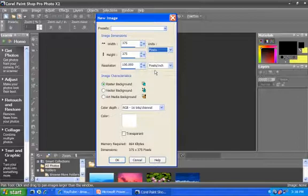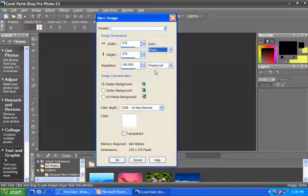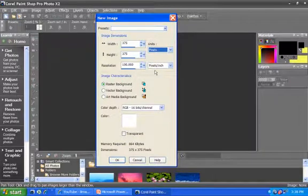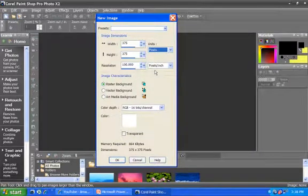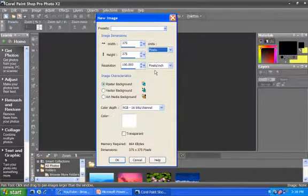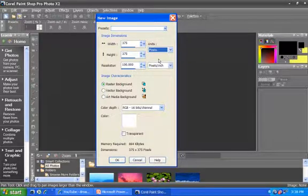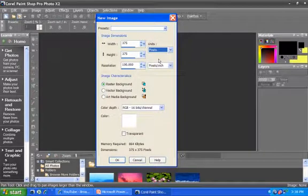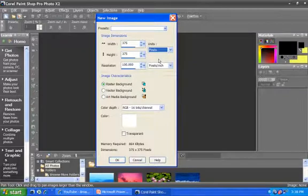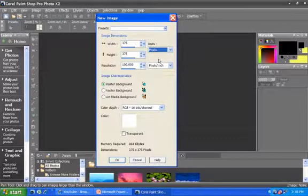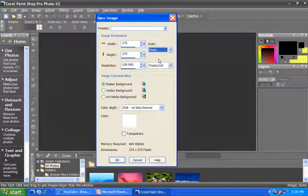The one thing that you want to keep in mind is the higher the resolution and the larger the size in number of pixels will basically determine the size of the image based on the number of pixels and colors and things that would be within that particular image. So you want to be aware of that.